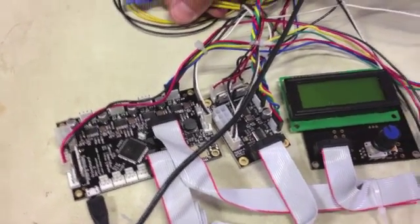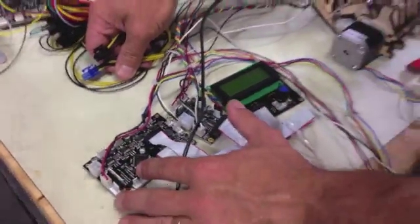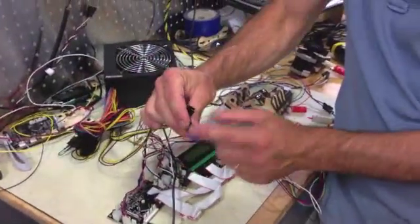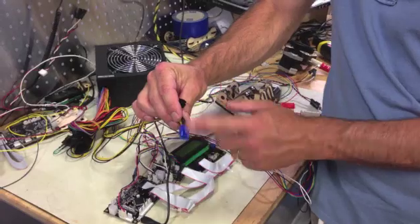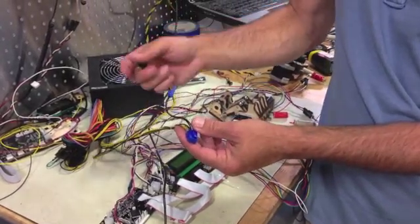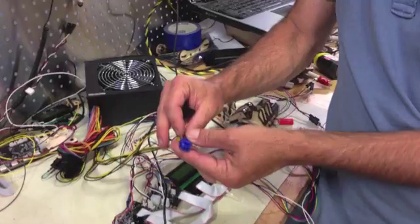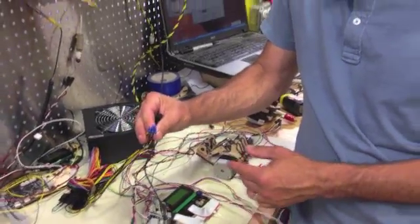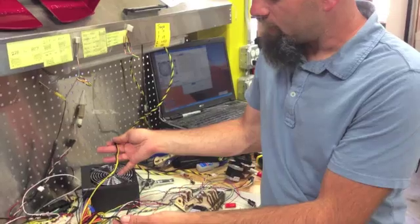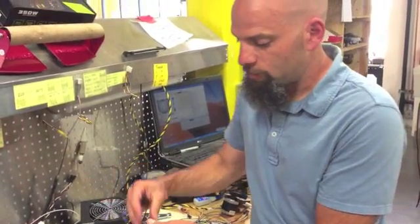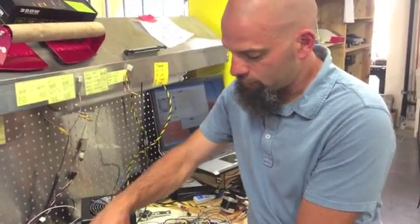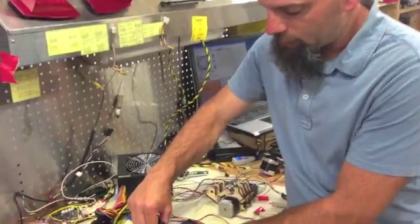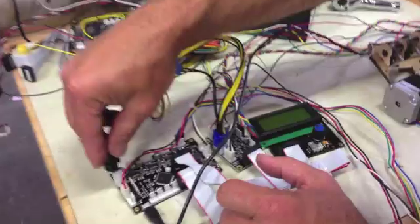If you only have a low watt ATX power supply running your current printer board you won't even have the right plug. But if you do have a more powerful one that has more power available and has this six pin plug, like in my case, you could power both the extruder board and the printer board with the same power supply.